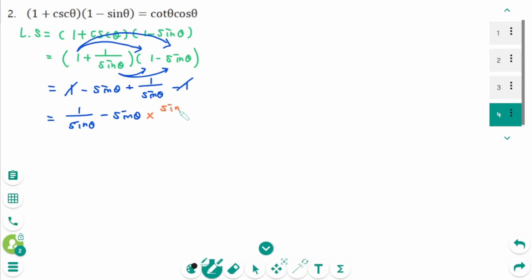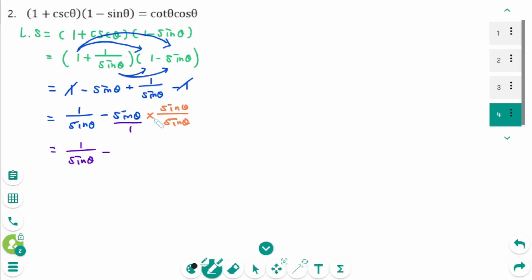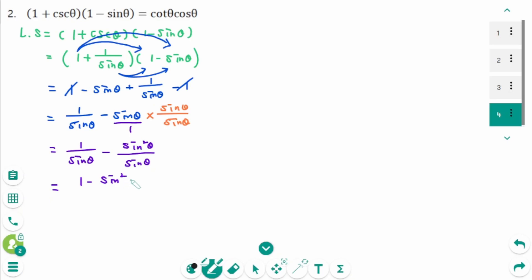So we need to multiply sine theta over sine theta. This gives 1 over sine theta minus sine squared theta over sine theta. Combining into one single fraction: 1 minus sine squared theta over sine theta.